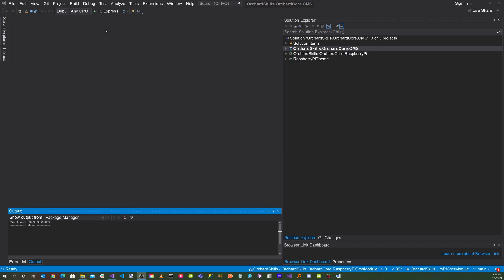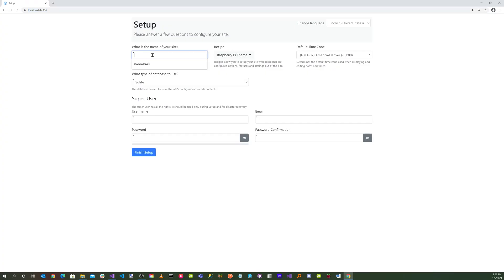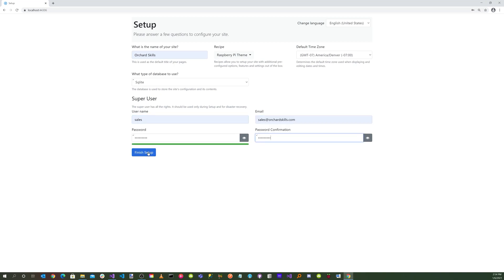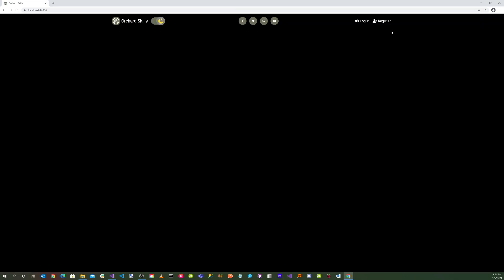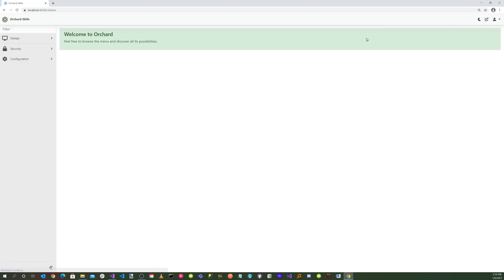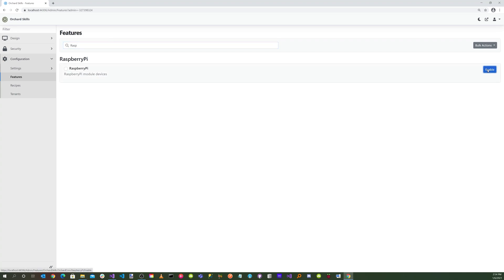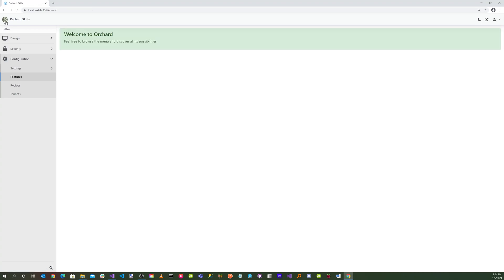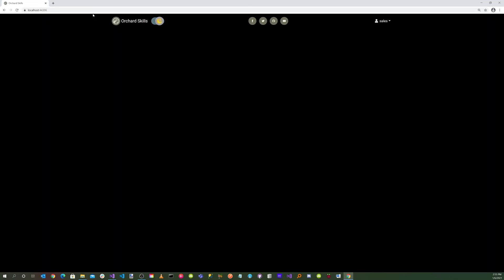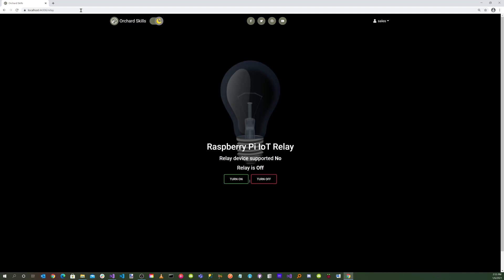Let's run the application by clicking the green triangle button. Enter site name 'Orchard Skills,' enter credentials, and click Finish Setup. Log in, go to the dashboard, navigate to Configuration > Features, and search for Raspberry Pi. Enable the module. Then navigate to /relay, and there we go — the relay interface is working. Turn on, turn off — it's functioning correctly.